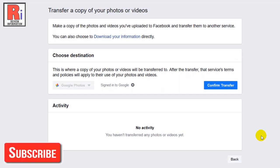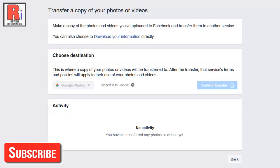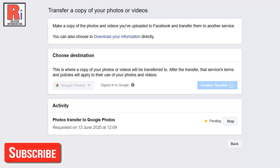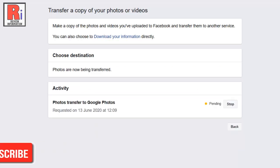To finalize this, click Confirm Transfer. Your transfer will then be requested. It may take some time for the transfer to be completed.